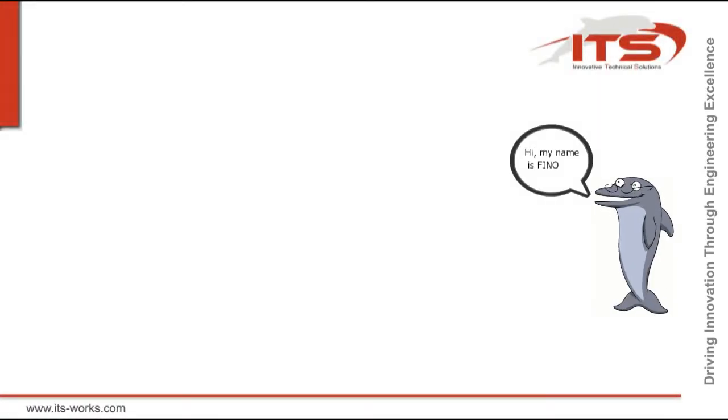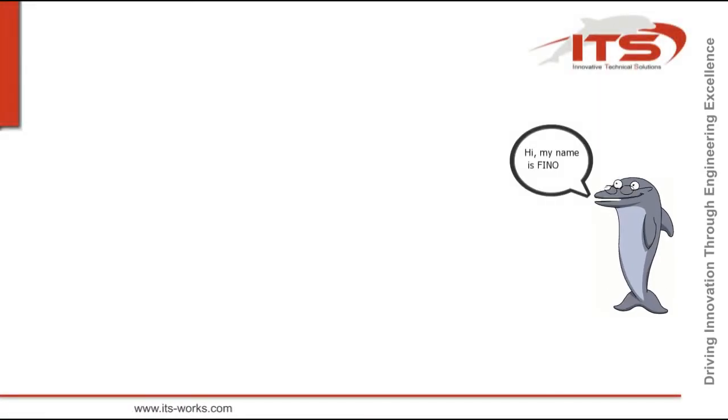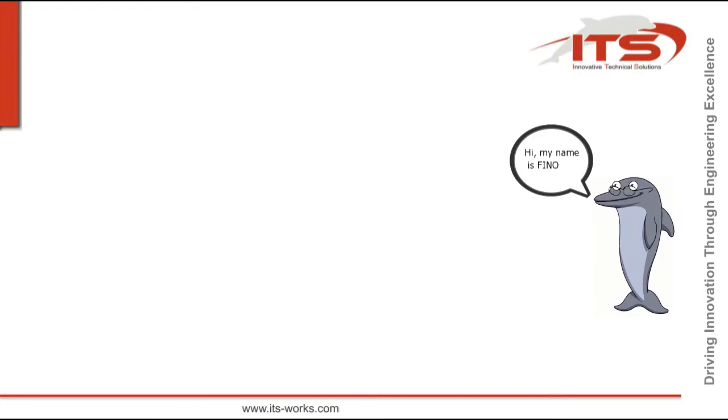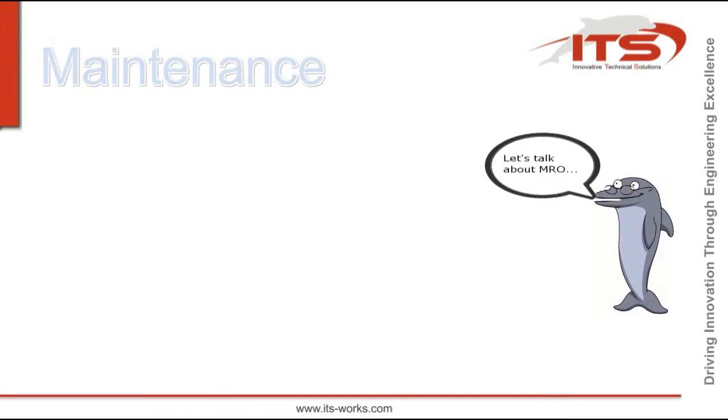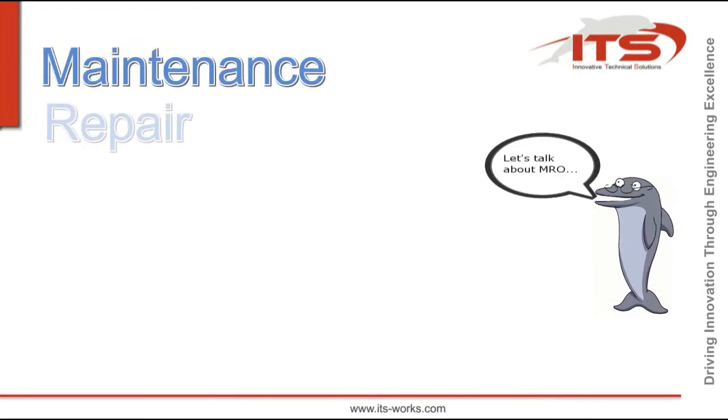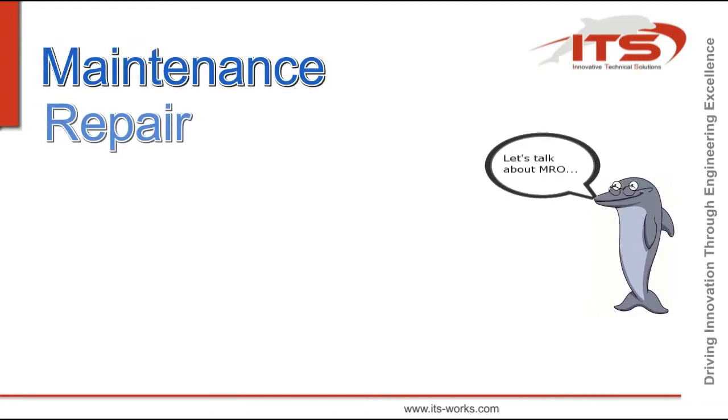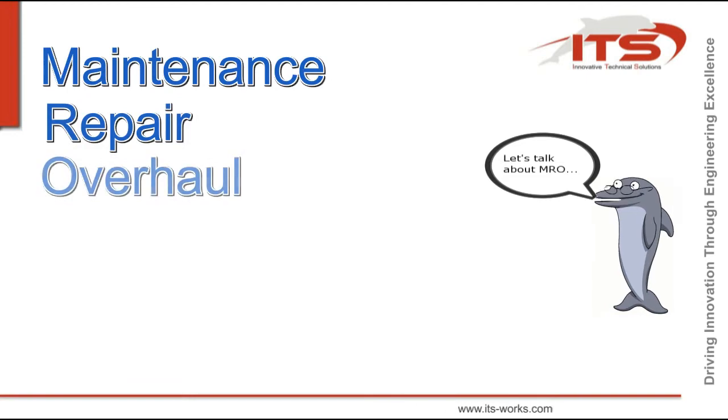Hello there, my name is Fino and I want to show you today how you can improve your maintenance, repair and overhaul tasks.